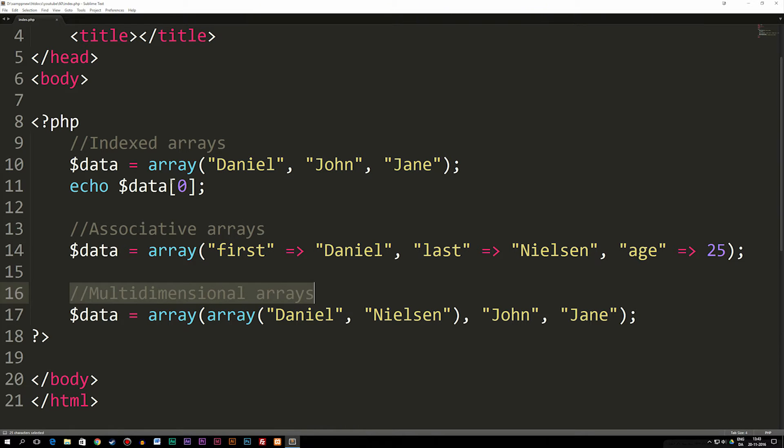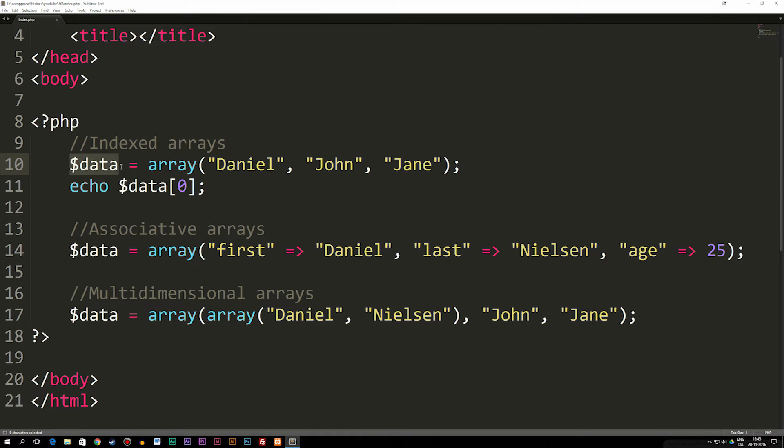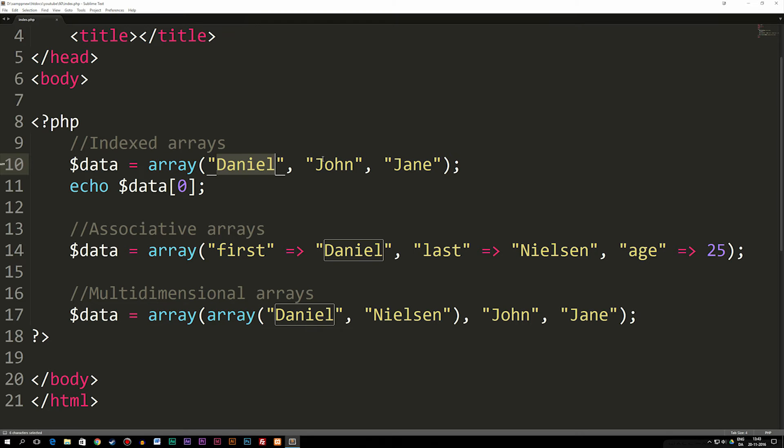So when it comes to arrays, at least the type we know about so far, we have a variable called something, which is equal to an array. And in this example, I have Daniel, John, and Jane as data inside this array.